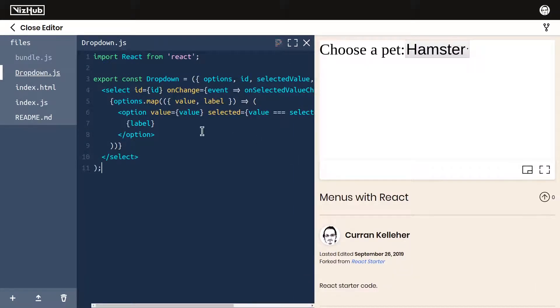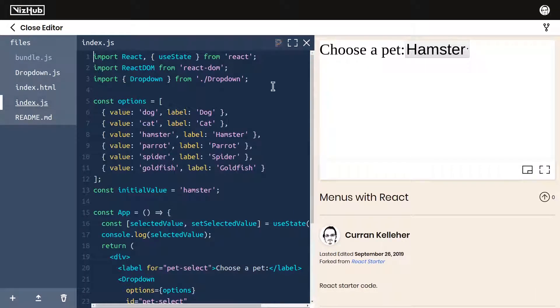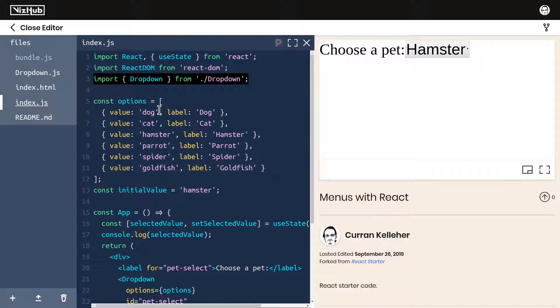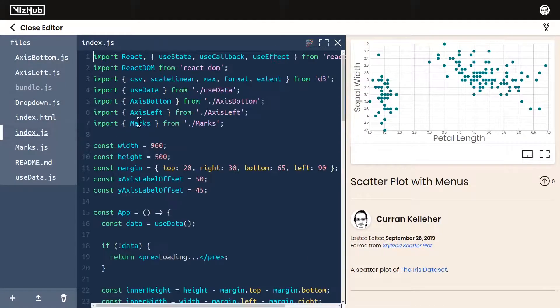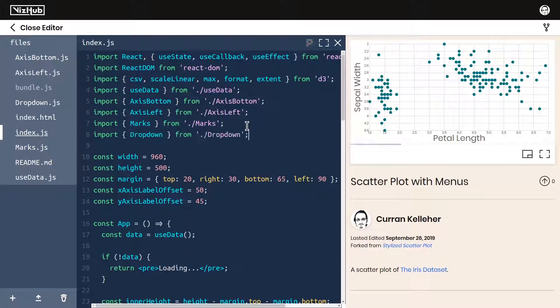Just like we're doing in this other example, we can import dropdown from ./dropdown. So I'll copy that, go over to our scatterplot and paste that right here.